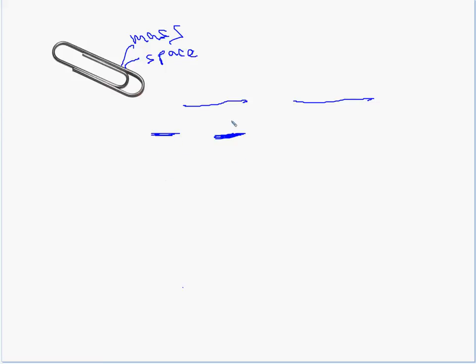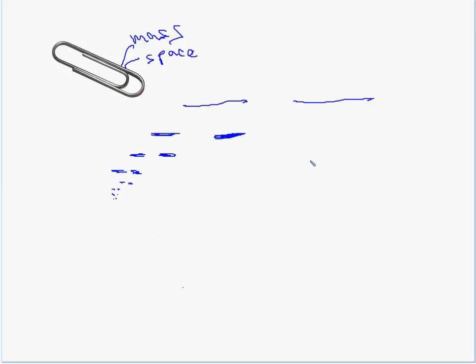Each one of them still has mass, right? They still have matter. They still take up space, but now they're just smaller. And we can keep breaking them into smaller and smaller pieces. Pretty soon it would take too much drawing to do all these, but you're getting really, really, really tiny, right? And we could keep doing this until the pieces of paper clip are so small that we can't even see.